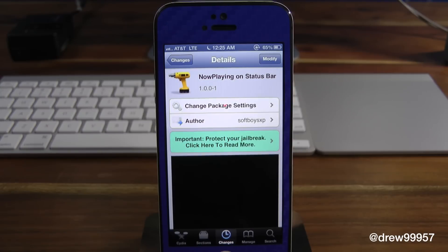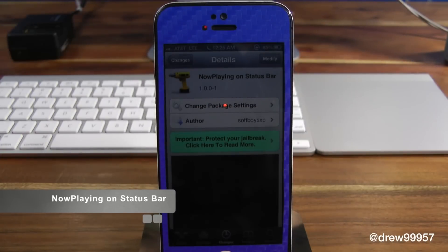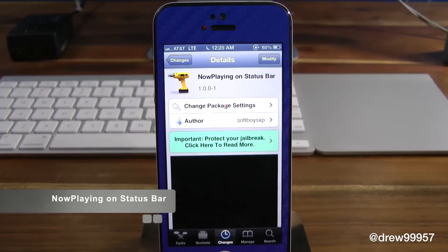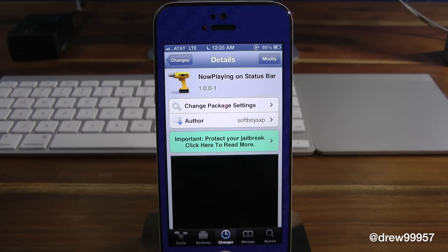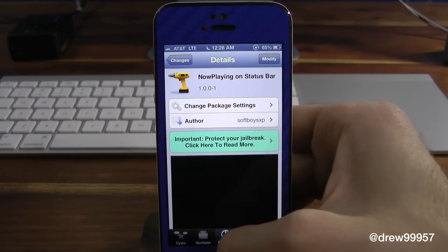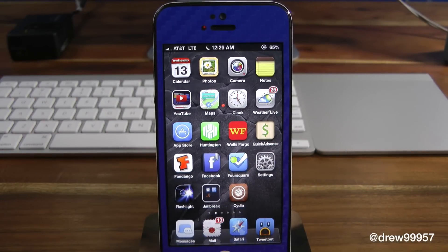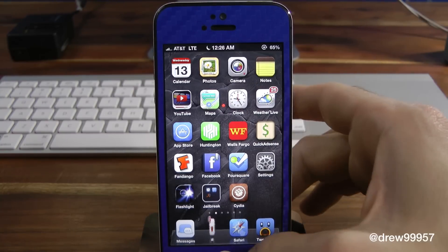What's up everyone, Drew Pickens here. We're taking a look at a Cydia tweak — this one's called Now Playing on Status Bar. You can find this one free inside the Cydia store. What this tweak does is basically show what's playing, giving you the actual artist's name as well as the song up on the status bar where the clock is, whenever you're simply playing music on your iDevice. That way you don't have to open up your actual music player to find out what song it is.